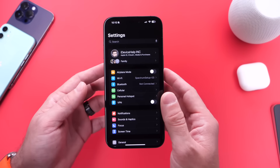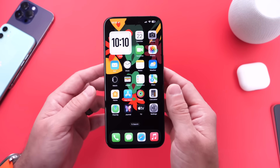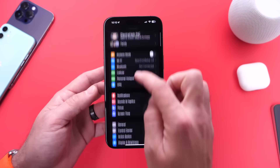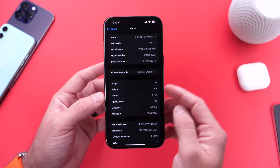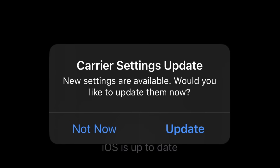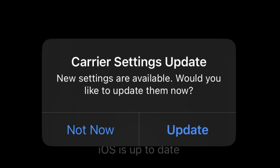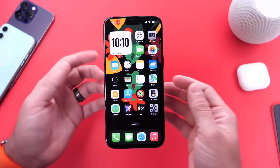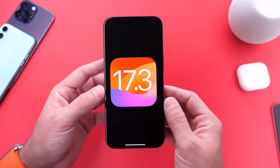One thing I also recommend is to check for carrier updates. Although some iPhones automatically download these carrier updates, sometimes they take time to kick in as well. You want to go into the General section, then go into the About section. After updating to iOS 17.3, you could see a carrier update populate for you there. If you do see the carrier update, you want to make sure you update your carrier settings on your iPhone for better network compatibility and performance on the latest iOS 17.3.